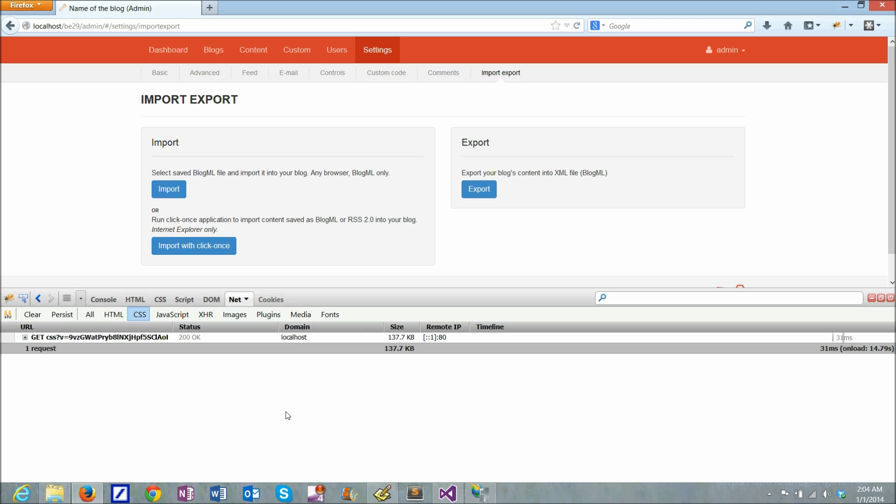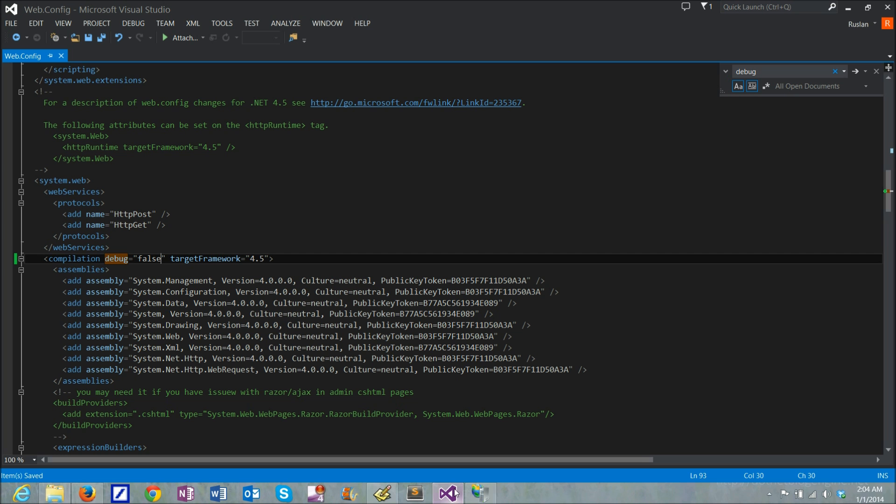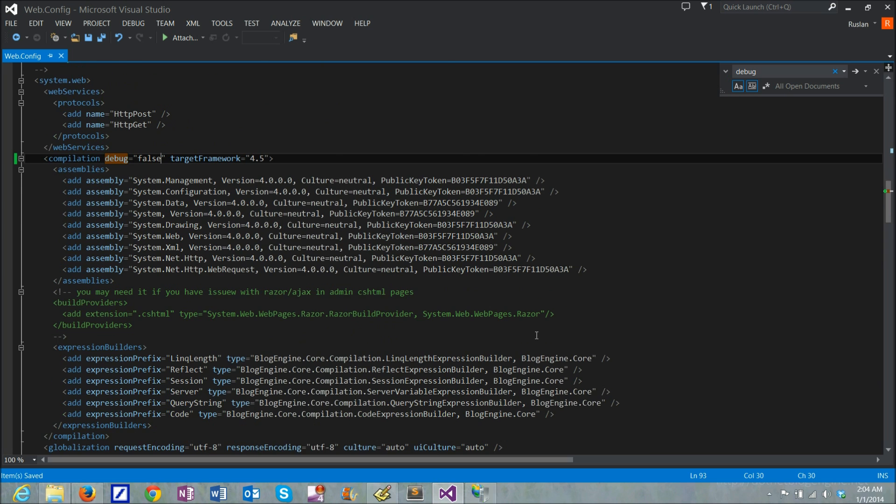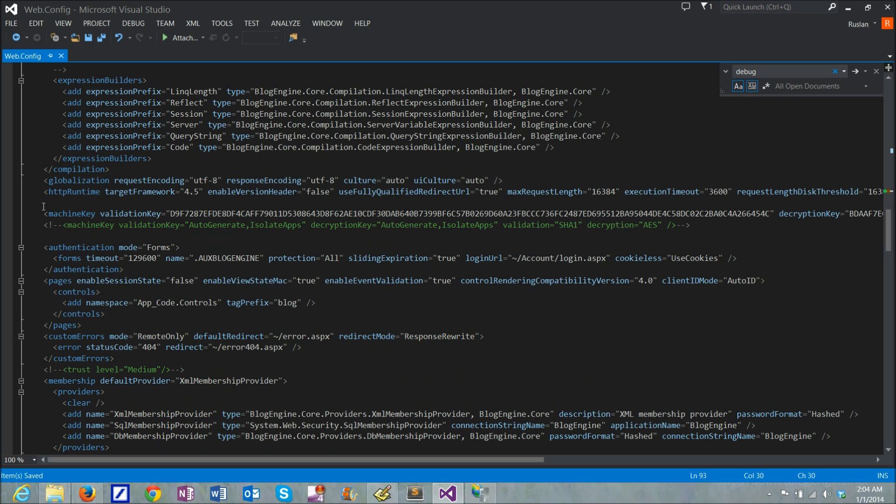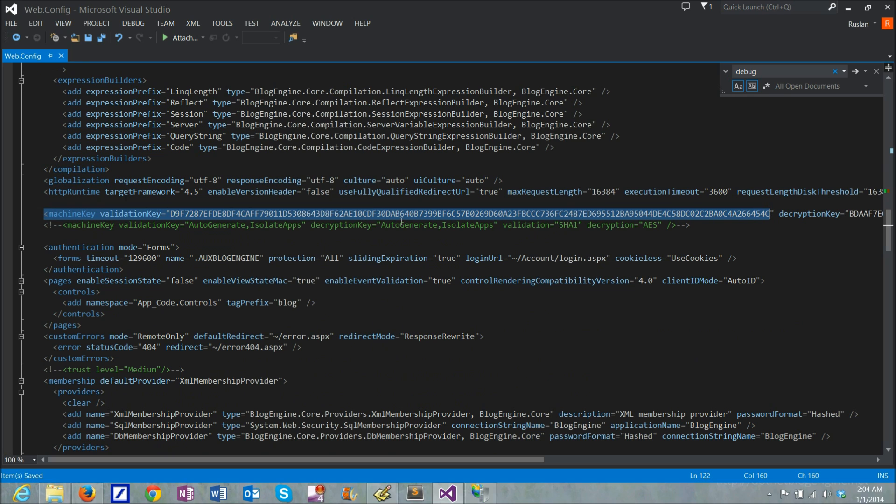One last thing is security related. Because our application uses a machine key in the configuration file, like right here. This is the same configuration key for every BlogEngine install and you might want to change it to something unique.